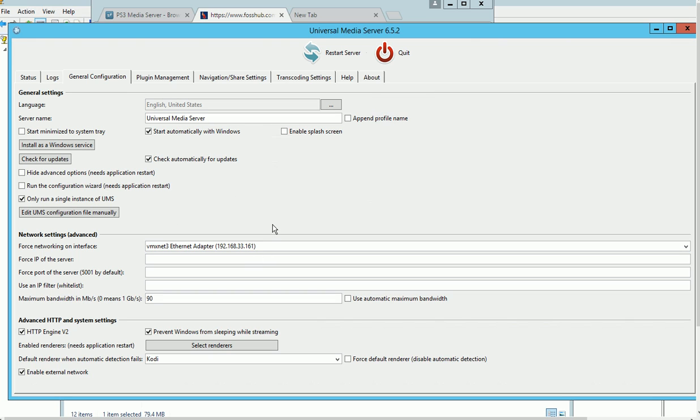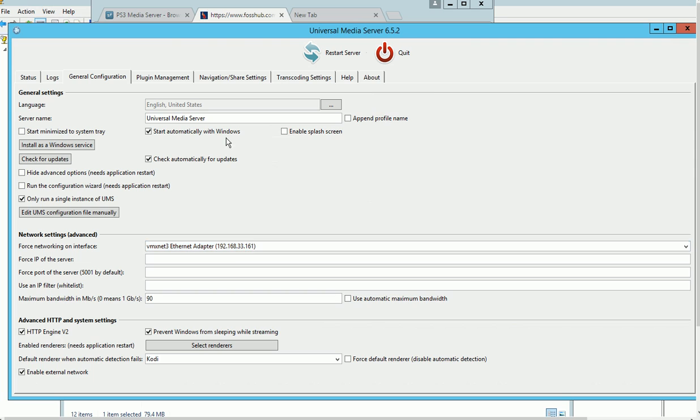One thing I need to mention: this media server is only capable for the same LAN network. If you have a network with two subnets, it won't work. It only works on one subnet.